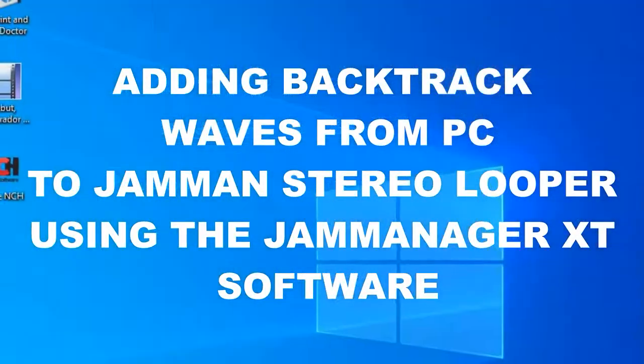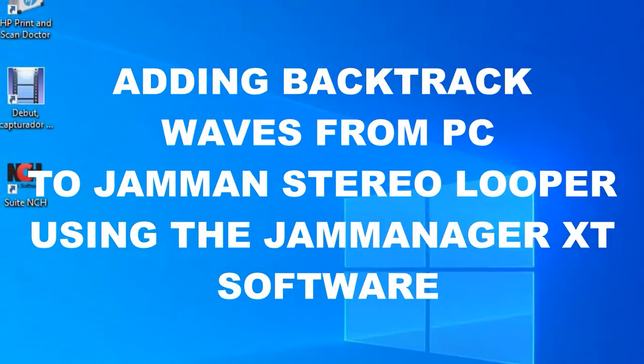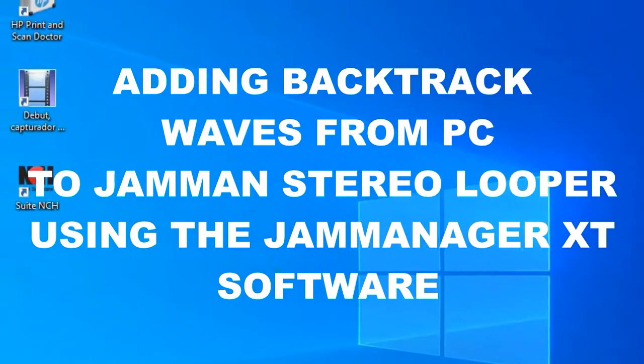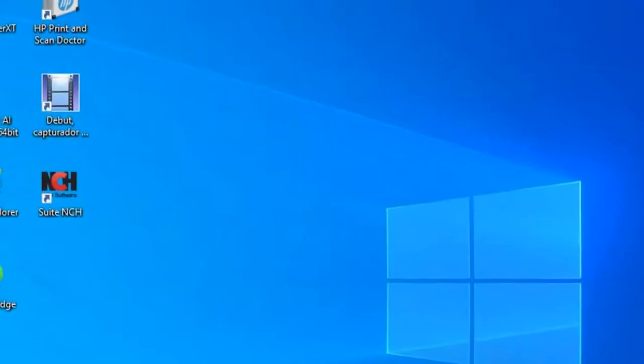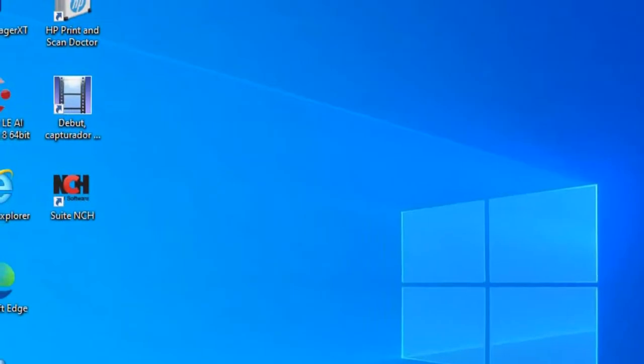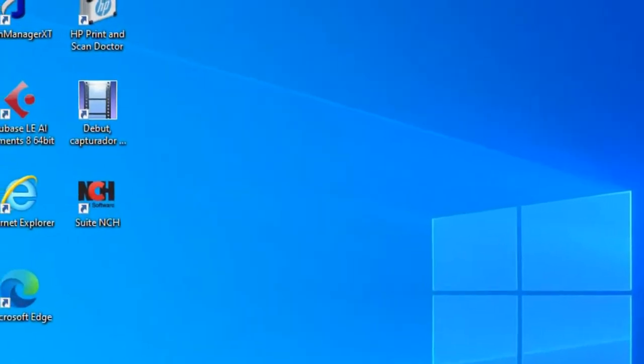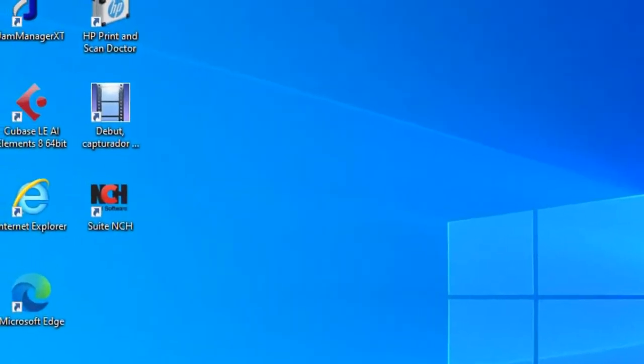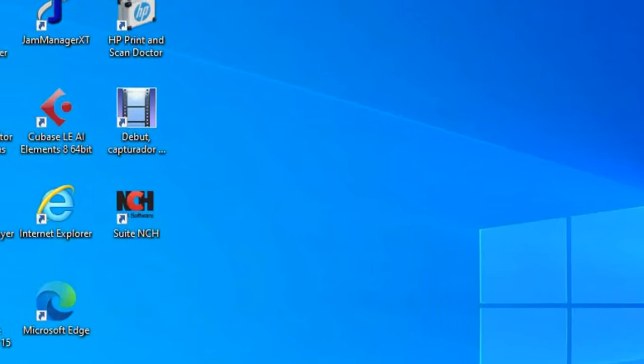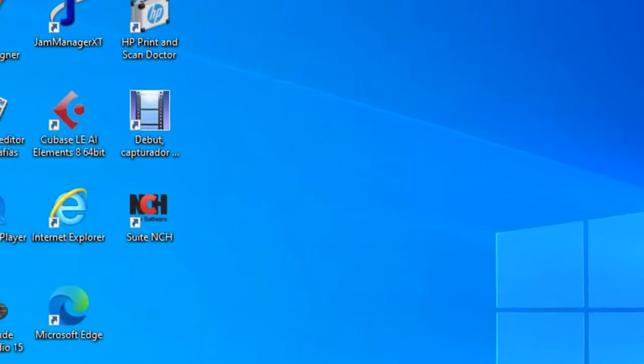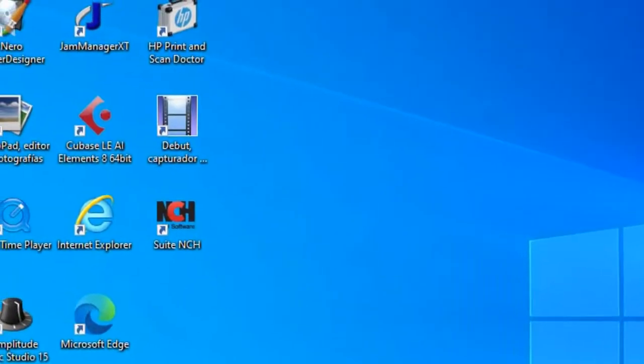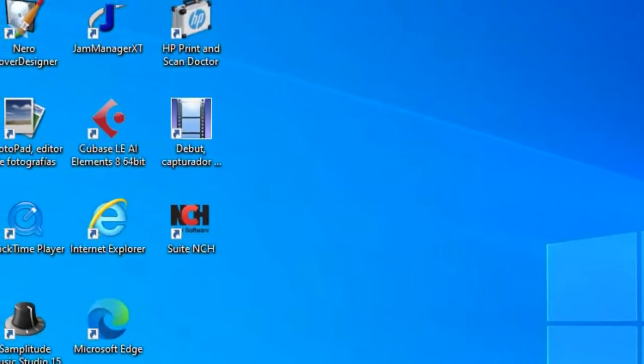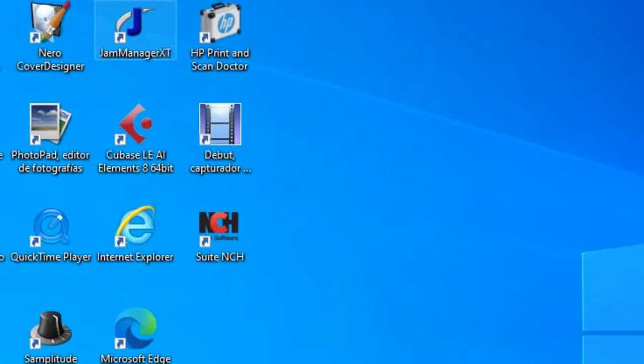When we have made a wave to use as a backtrack and we have it in our computer, we can put this wave into the JamMan Stereo. For that, we need the help of the software JamManager XT, which is this one.